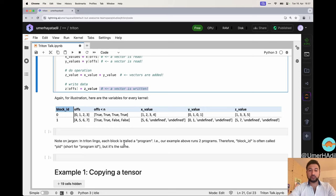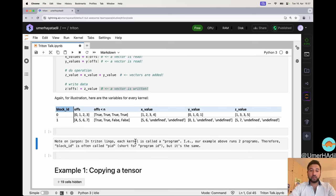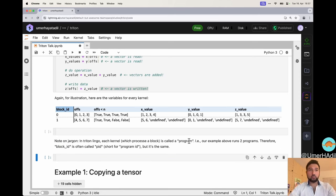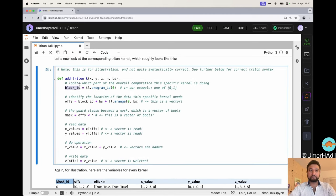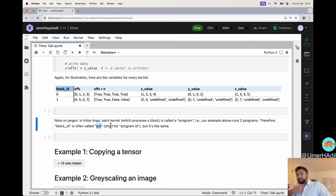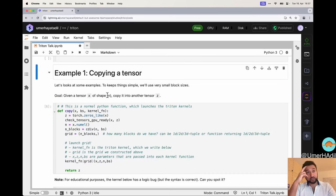One tiny note on jargon: each kernel which processes a block is called a program. So in our example, we have two programs. Therefore, we don't call it block ID, but we call it PID, which is short for program ID. Now we can actually get into writing actual Triton code.